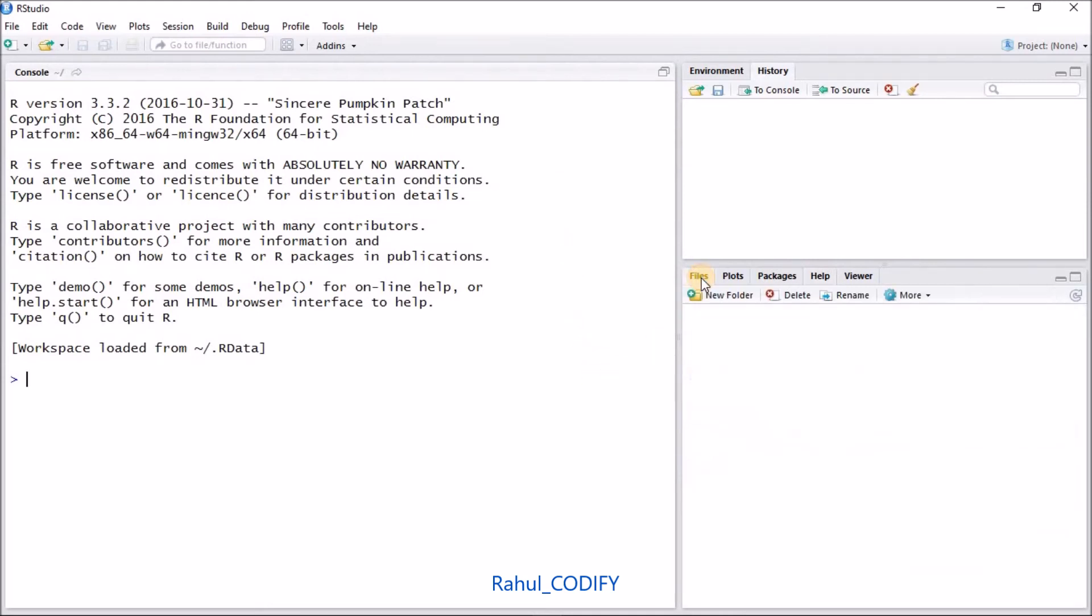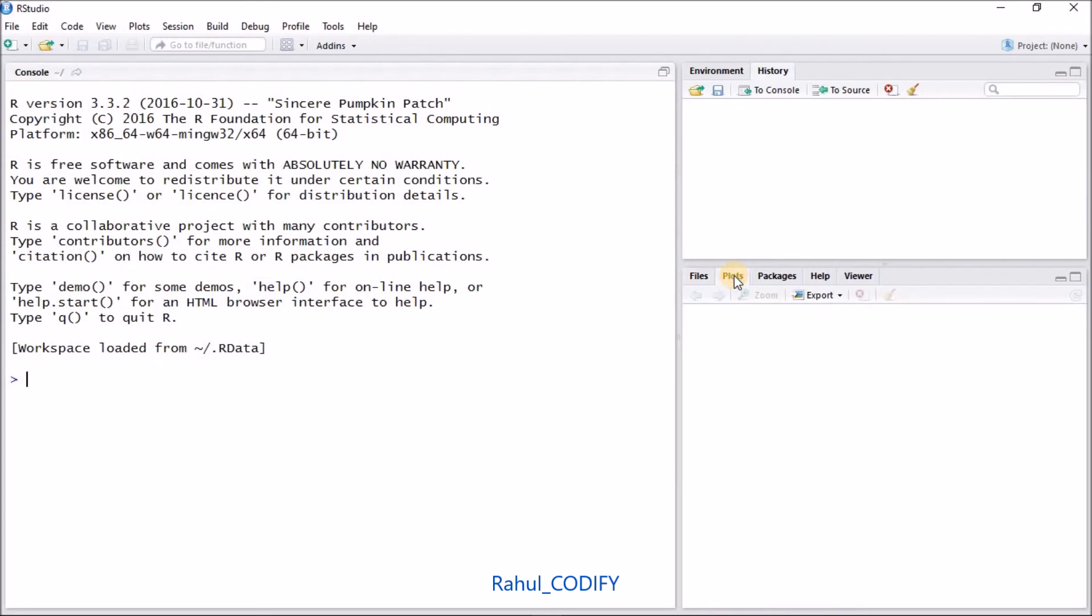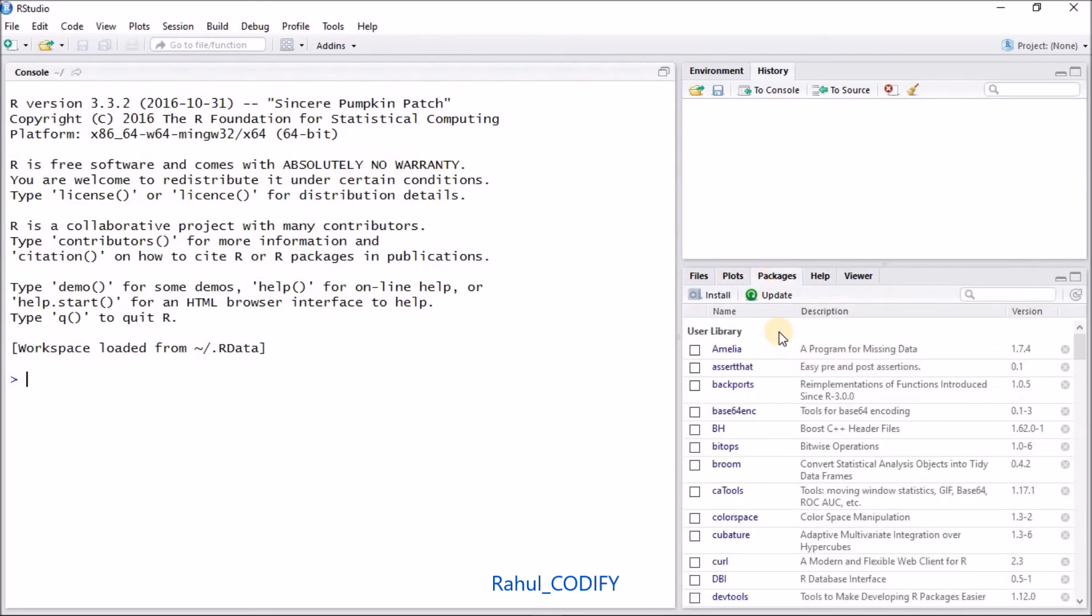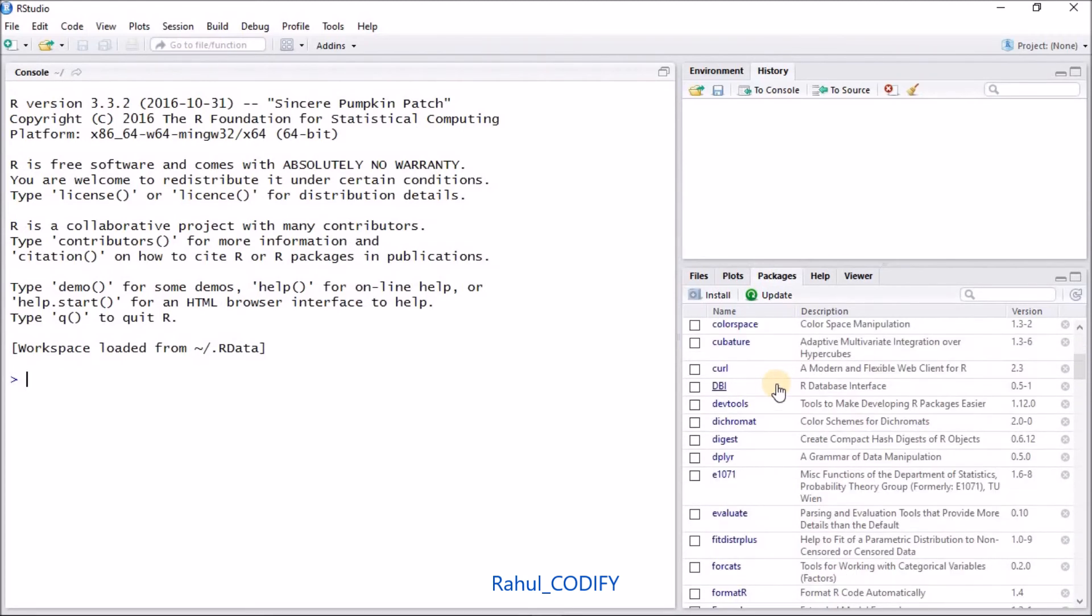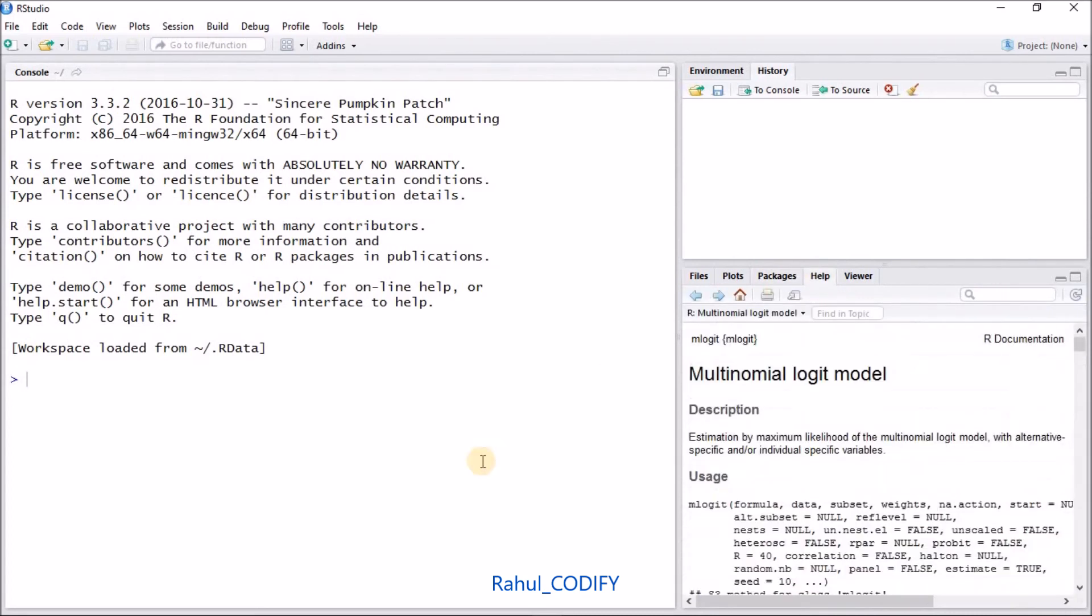Here is a file section where you can see all files. Here is a plot section - all the output plots will appear here. Packages - all the packages for your data analysis will be available, whatever package you have installed will be available here. You can search from this search bar. In help section you will get all help.